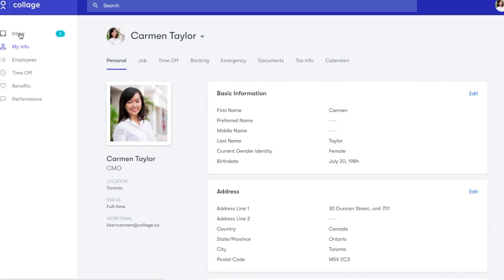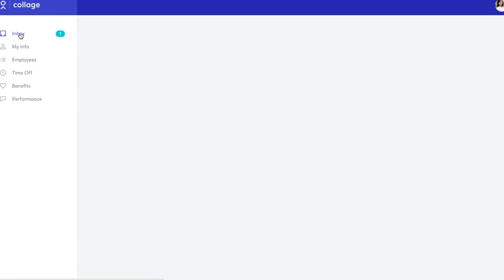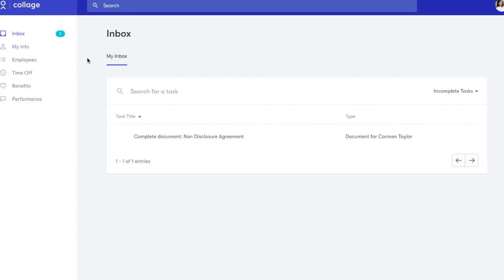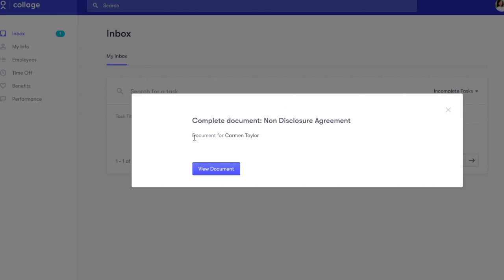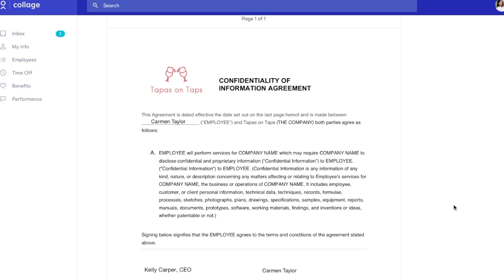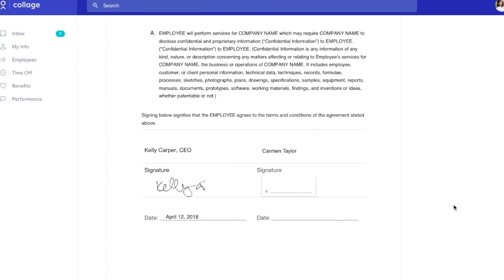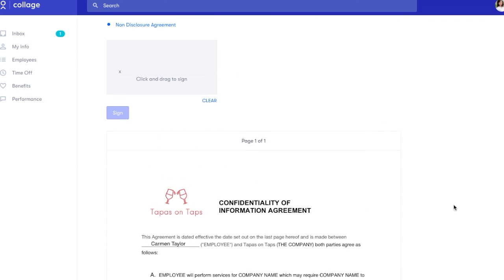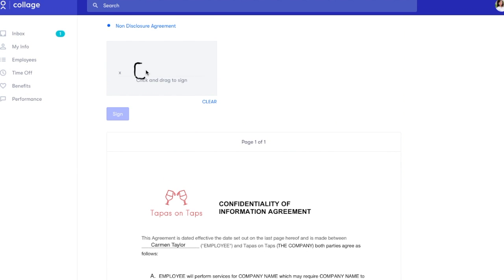Before we go, we'll quickly show you what an employee sees when you assign them a document. Employees will get both an email notification and an inbox alert that a new document has been assigned. If there is a signature field, they can electronically sign without having to print or scan anything.